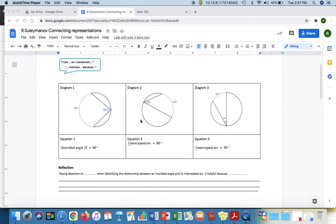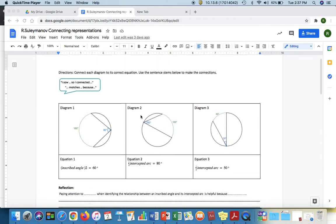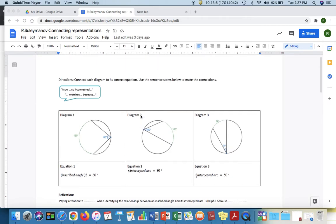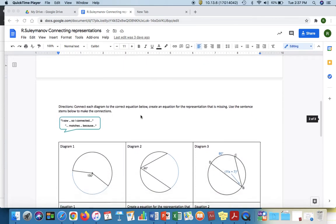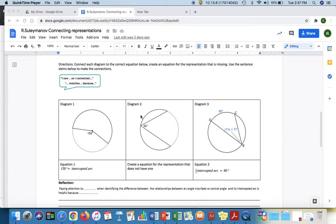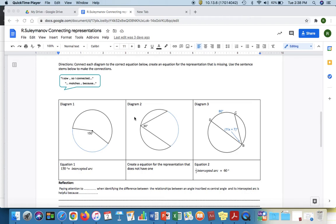That's one way to go about this activity. Another method or another variation here is not to give the three diagrams three equations to only have two equations. For this example one of these diagrams does not have a corresponding equation. Students are going to be asked to create an equation for the representation that does not have one.